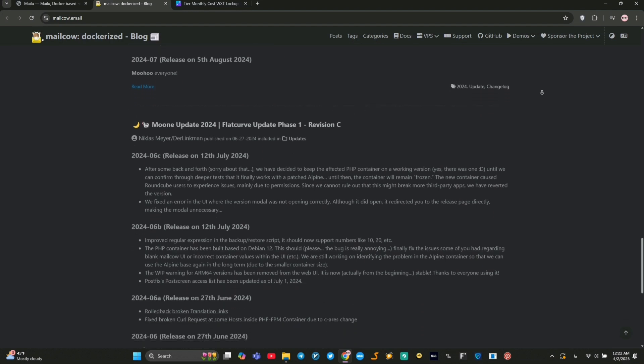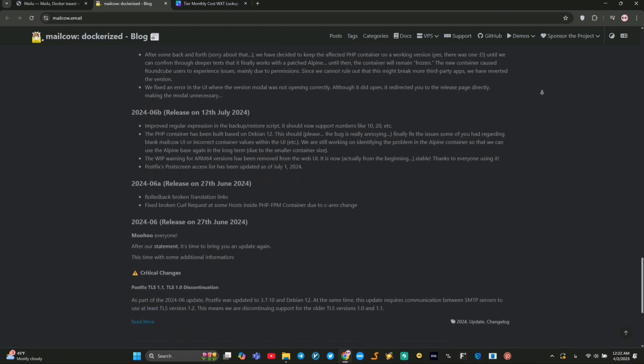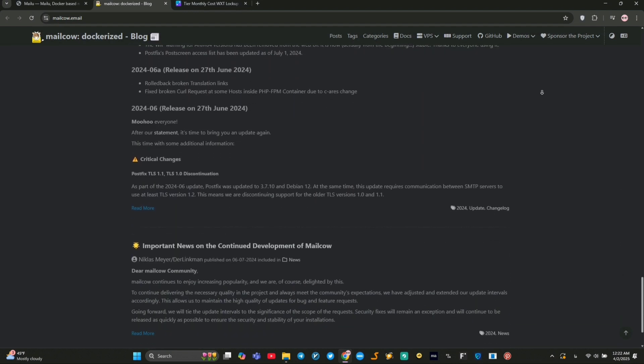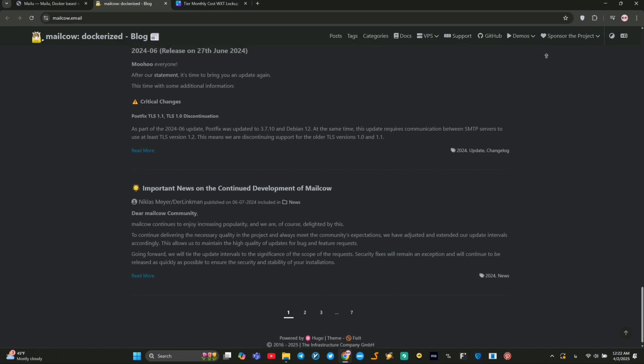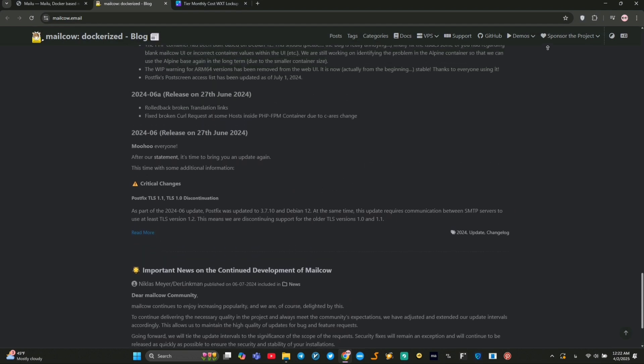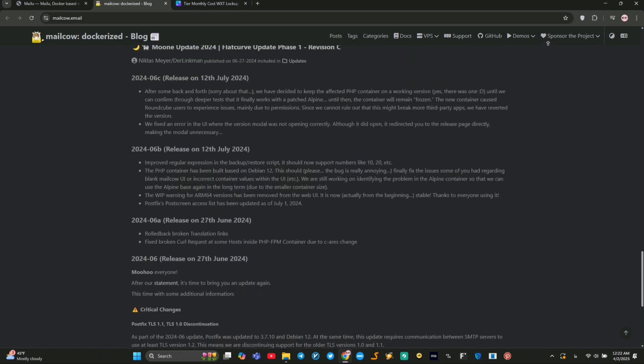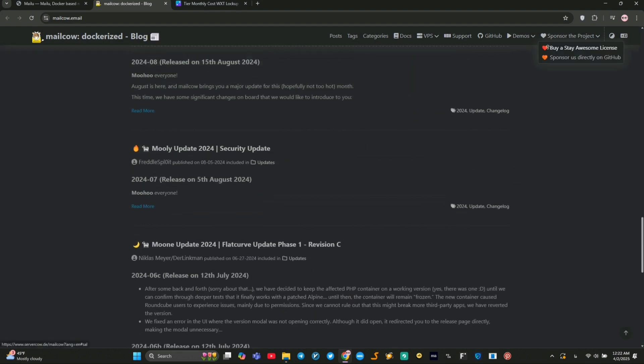MailCow is a feature-packed email server suite with a sleek web interface. It uses tools like PostFix, DoveCot, and SoGo for email, calendar, and content management.